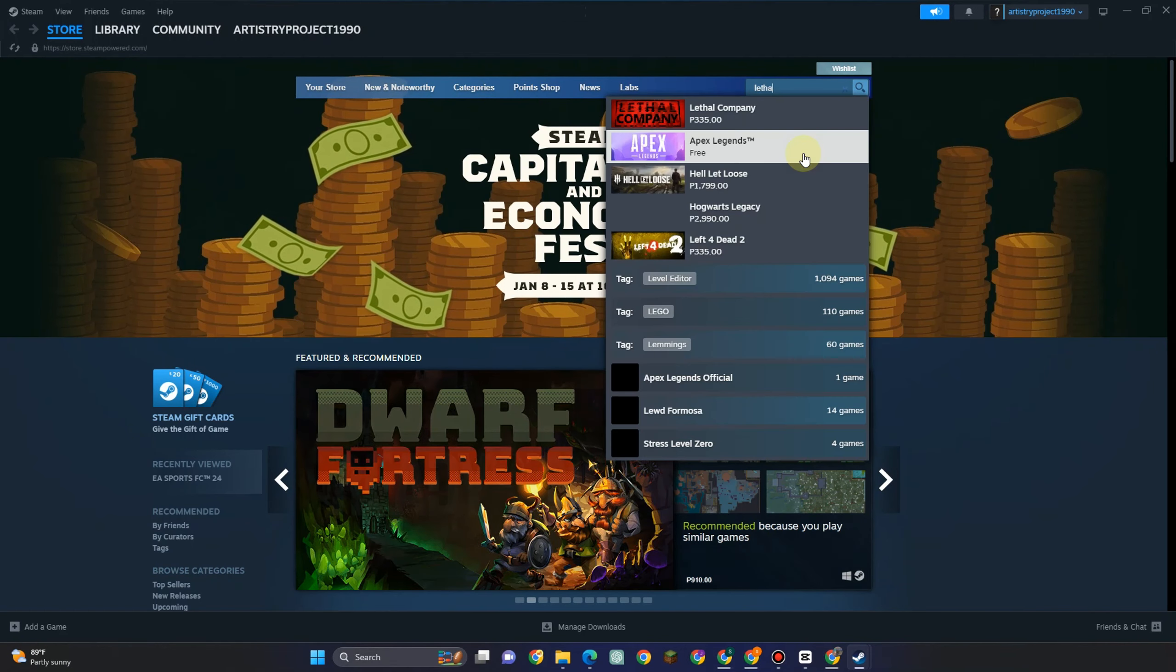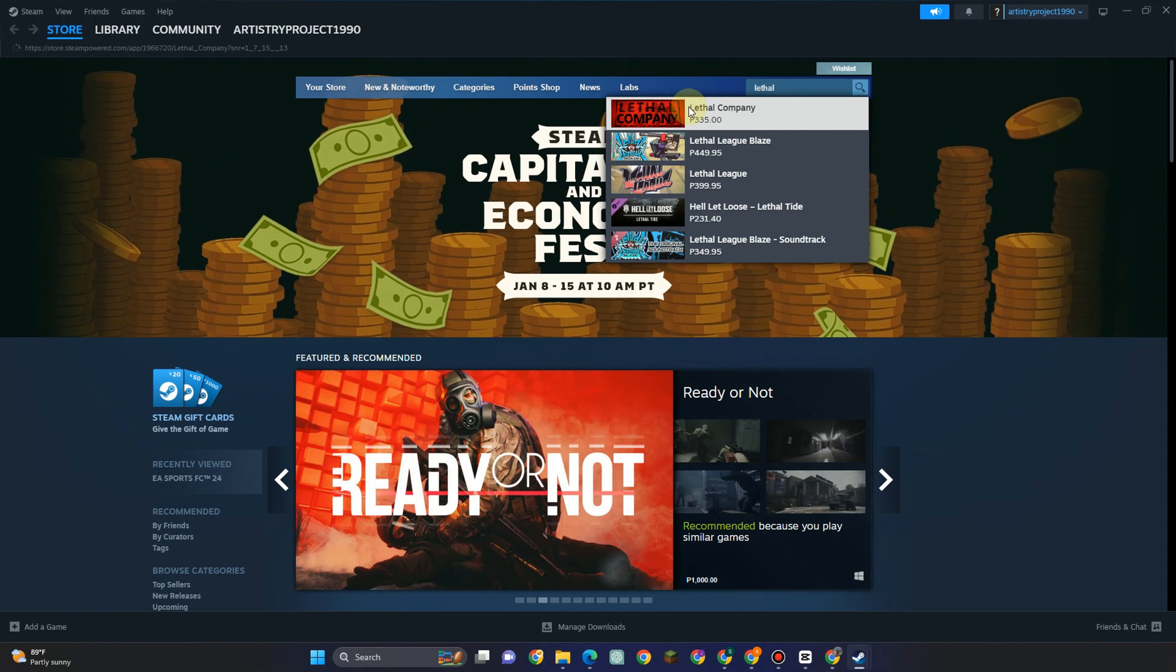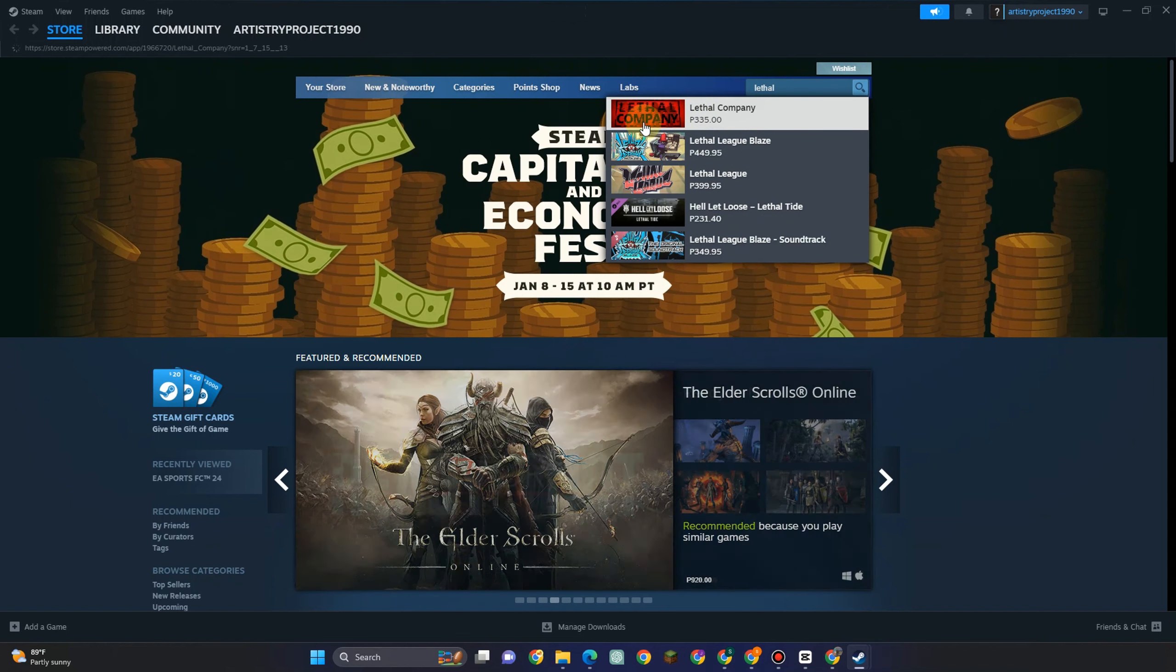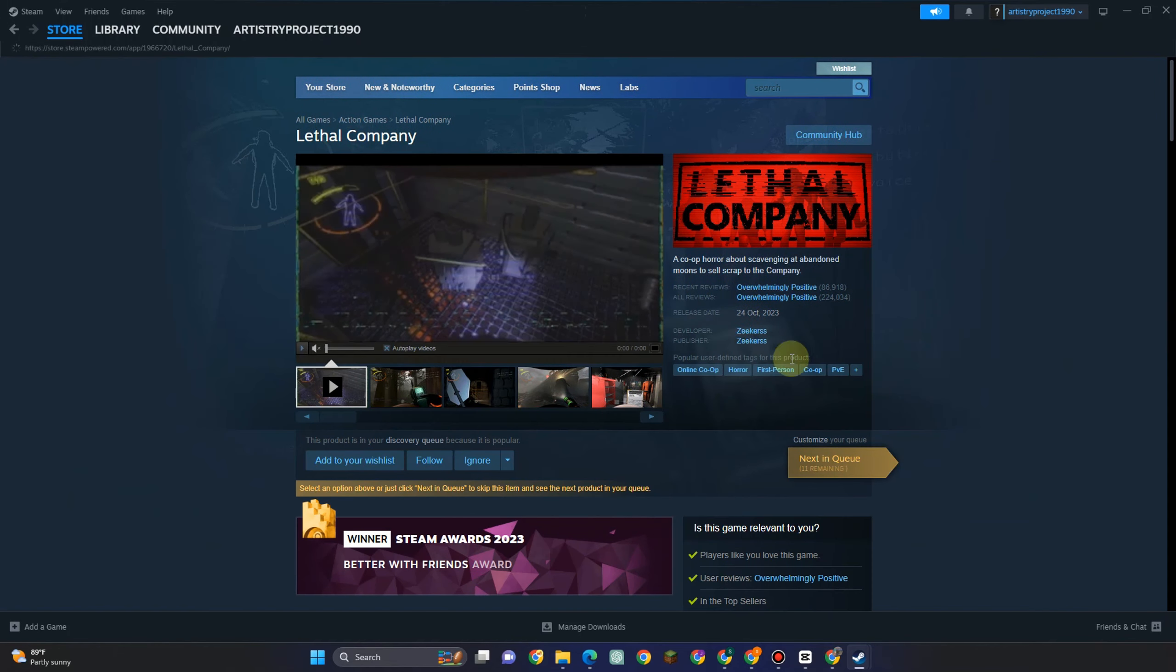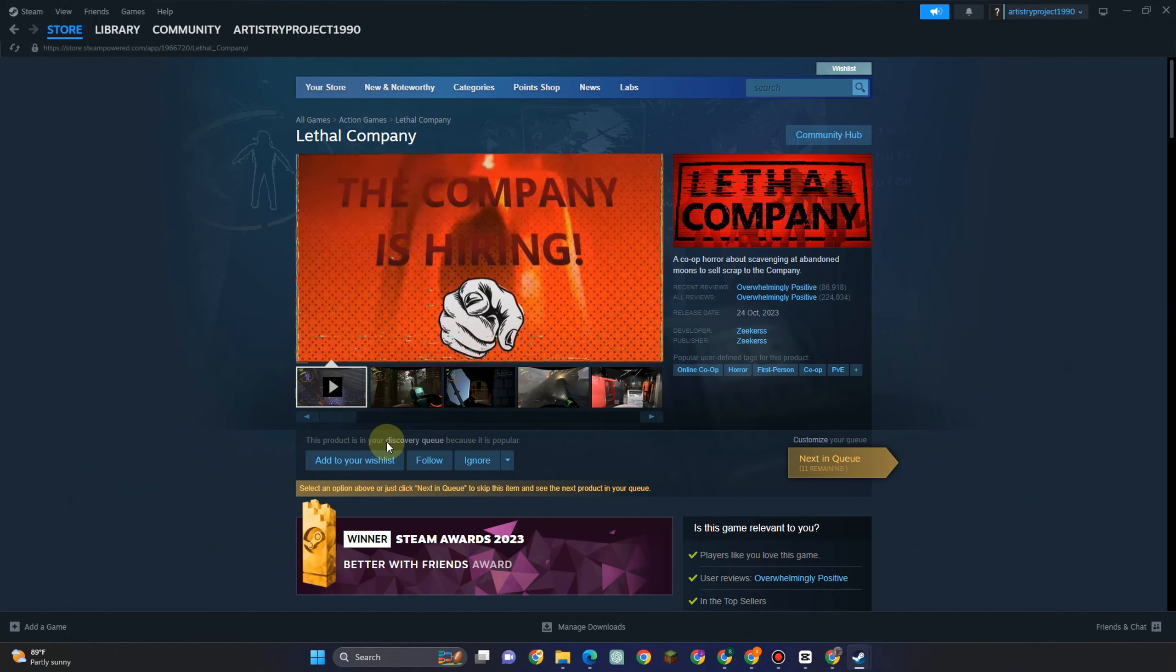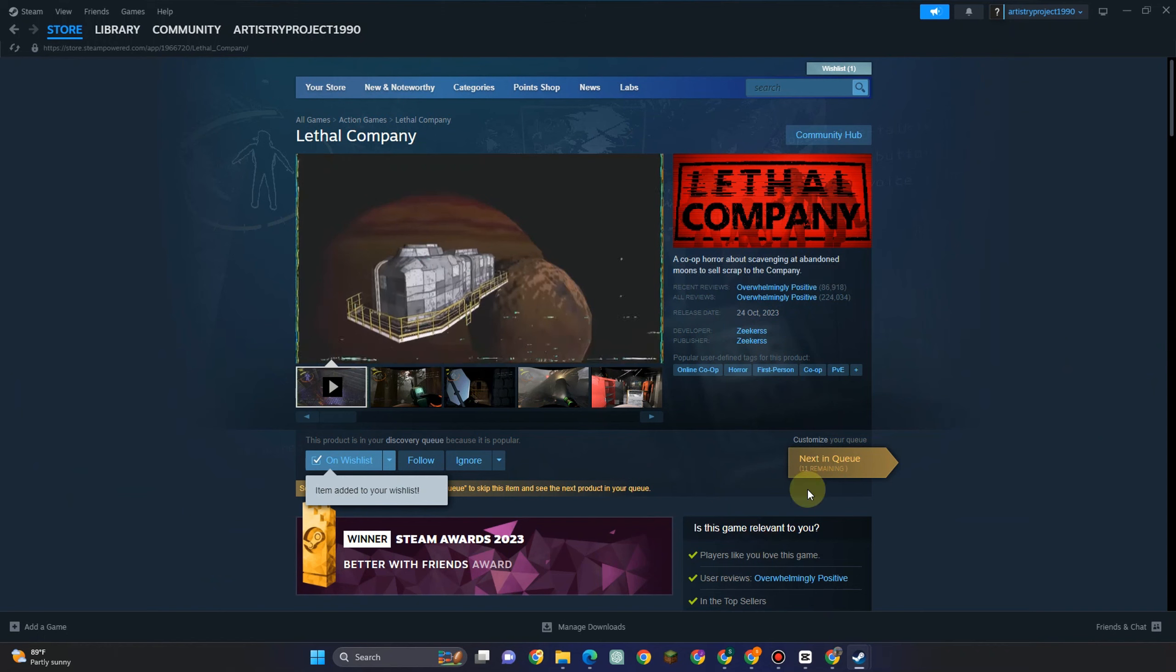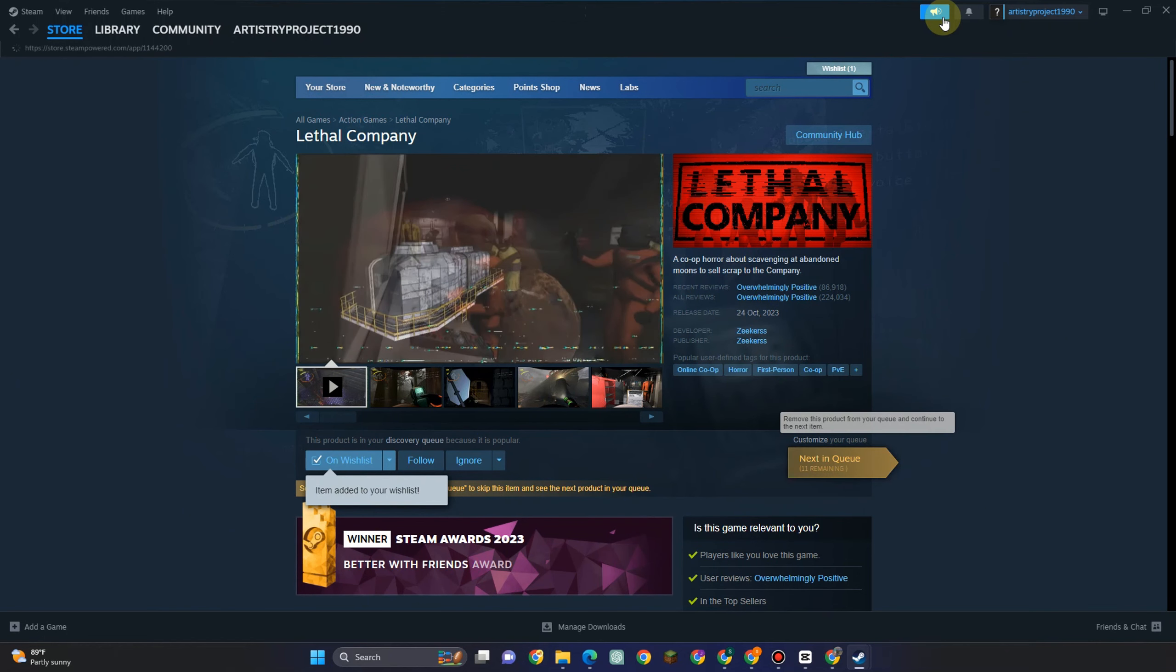And that is to install Steam or open your Steam. Now launch your Steam and go to the search bar and then type Lethal Company. As you can see you have to purchase or pay for this game.